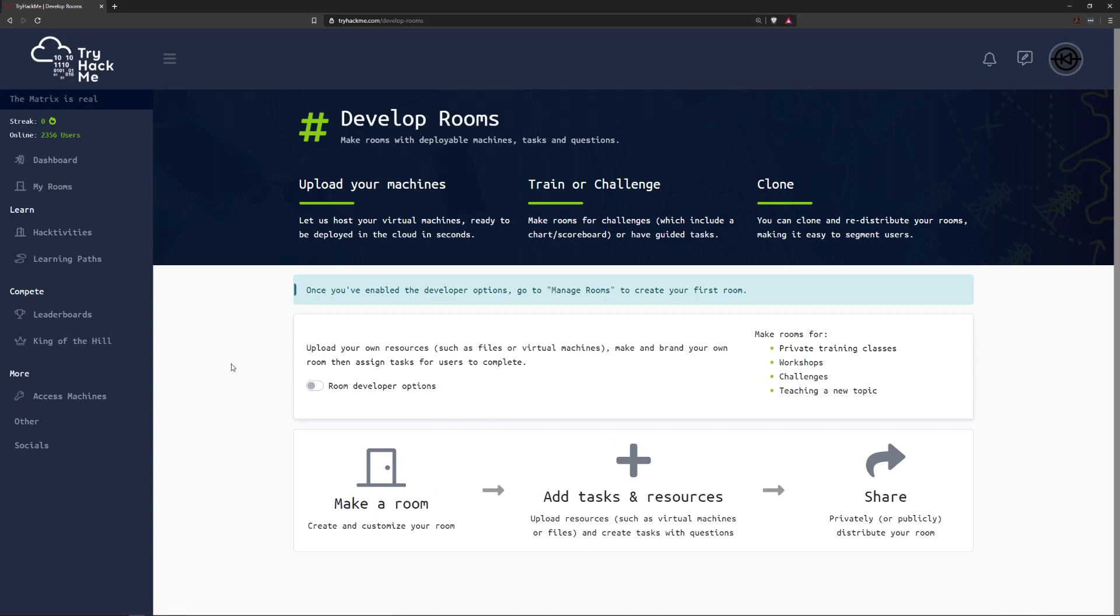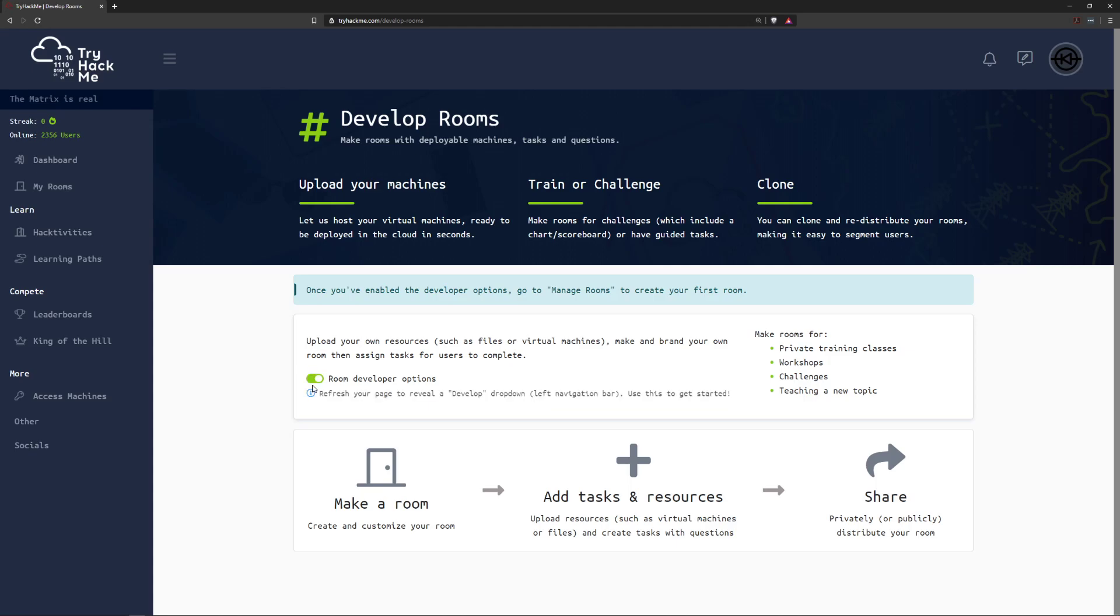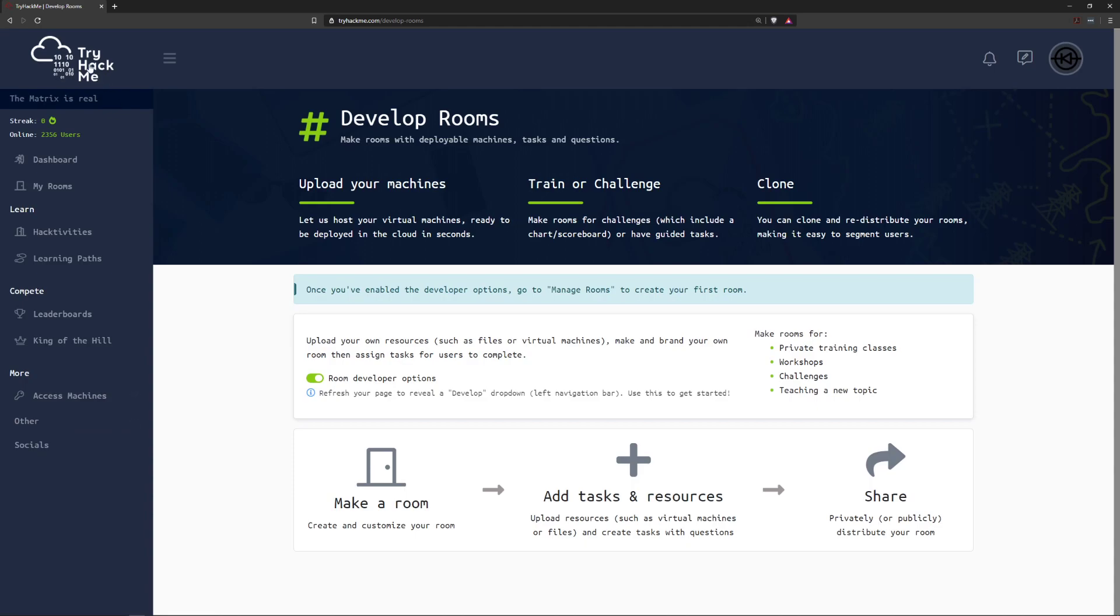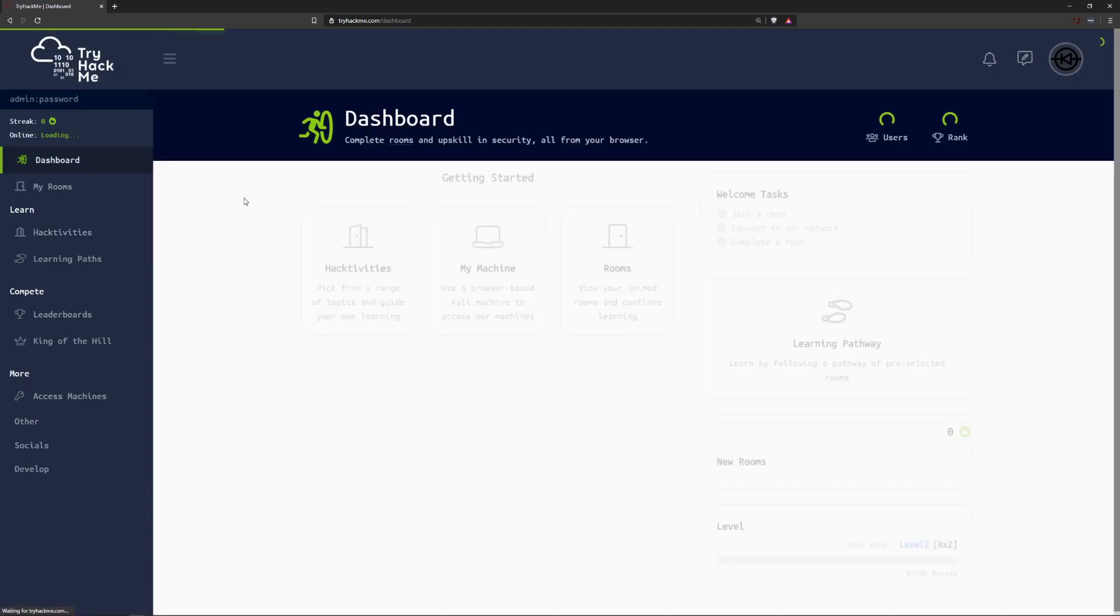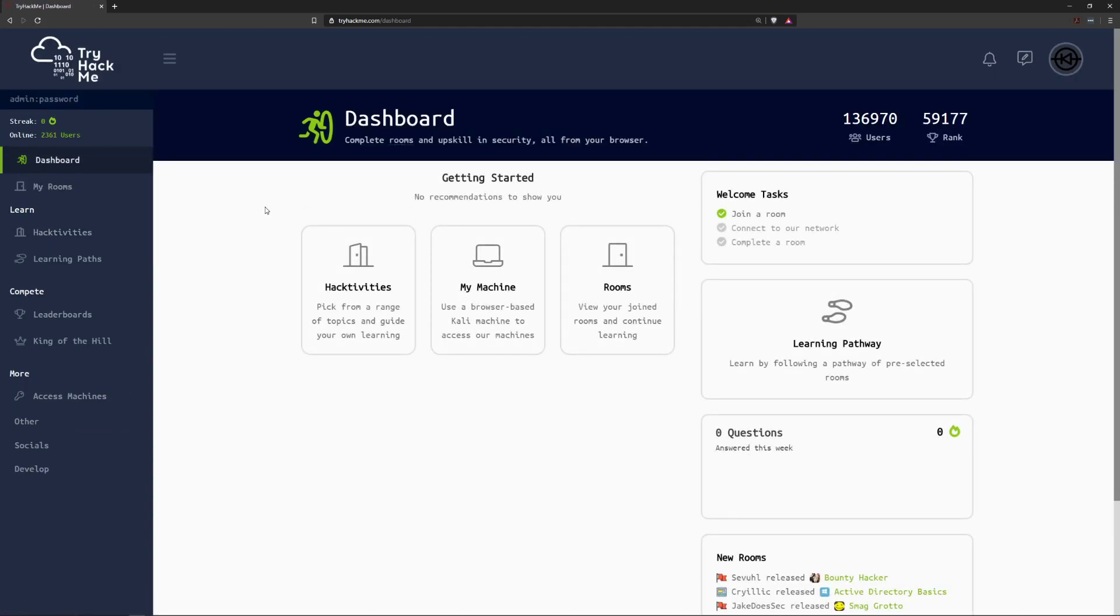Now you'll notice here that we have this option here, the switch for room developer options. Once you click on that, note this might change in the future, we will have a developer icon or developer tab rather that shows up here on the side. We can go ahead and click back on the TryHackMe logo just to go back to our dashboard and there we go, we have the develop tab.